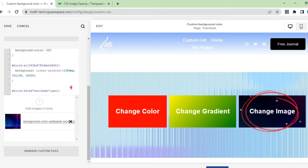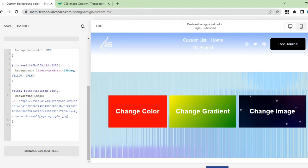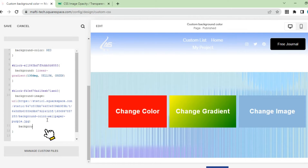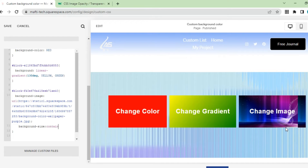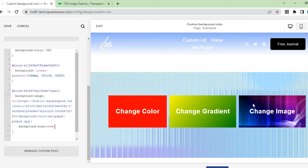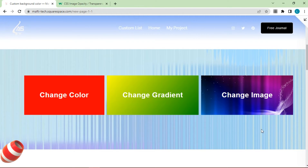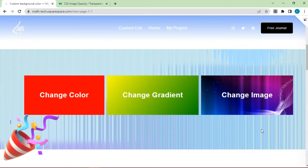The background image has appeared, but it's not perfect. We can increase the background size to contain or cover. Adjust the size of the text block. This is the result of changing the background of the text block with the color, gradient, and image.